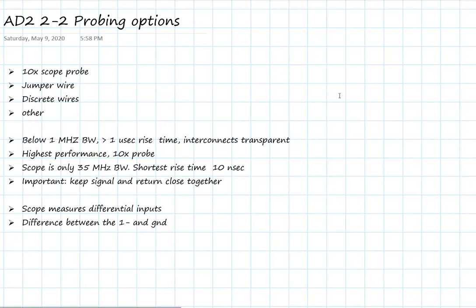In this video, we're going to look at some of the probing options available. This is how we interface the Analog Discovery 2 scope to the outside world to measure signals on our device under test.